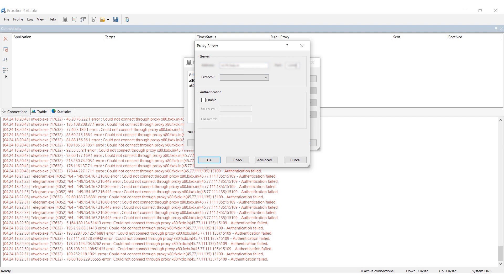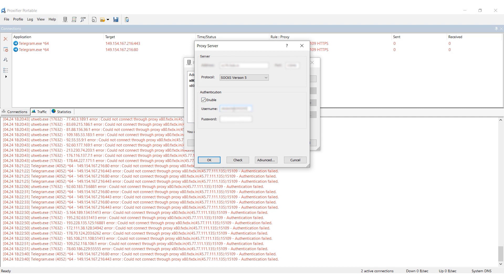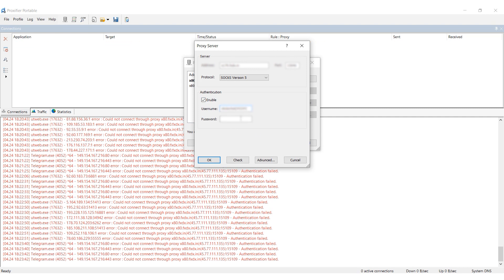In the Protocol section, select the SOCKS5 protocol, which is recommended for working with Steam. If you're using a personal proxy, activate Authentication and enter your proxy username and password in the fields provided.